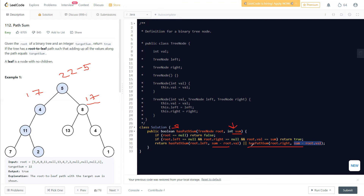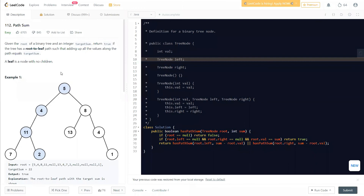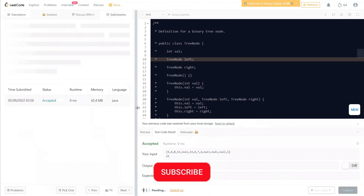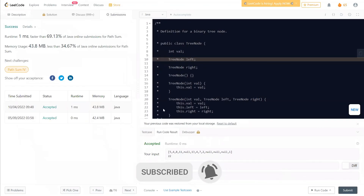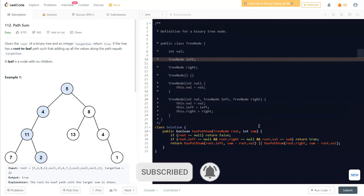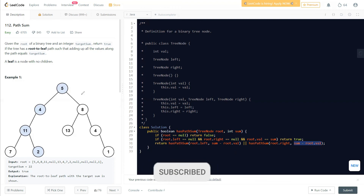You could have broken this into two steps — storing results of root.left and root.right in separate boolean variables — but you can do the whole thing in a single return statement. On easy-level problems you should practice writing it this way. This question also has other versions: Path Sum II and Path Sum III, which you can find on this channel. In those versions you store all paths found.